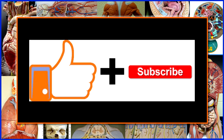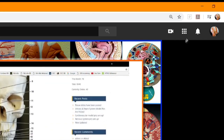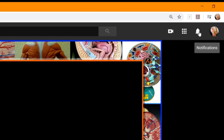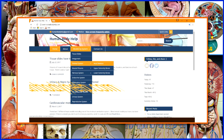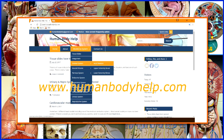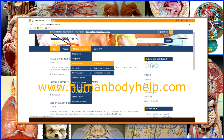I hope you found this video helpful. If you did, please consider clicking like and subscribing to my channel. Don't forget to turn on notifications to get alerted to all my latest videos. For more helpful anatomy and physiology study resources, visit www.humanbodyhelp.com.